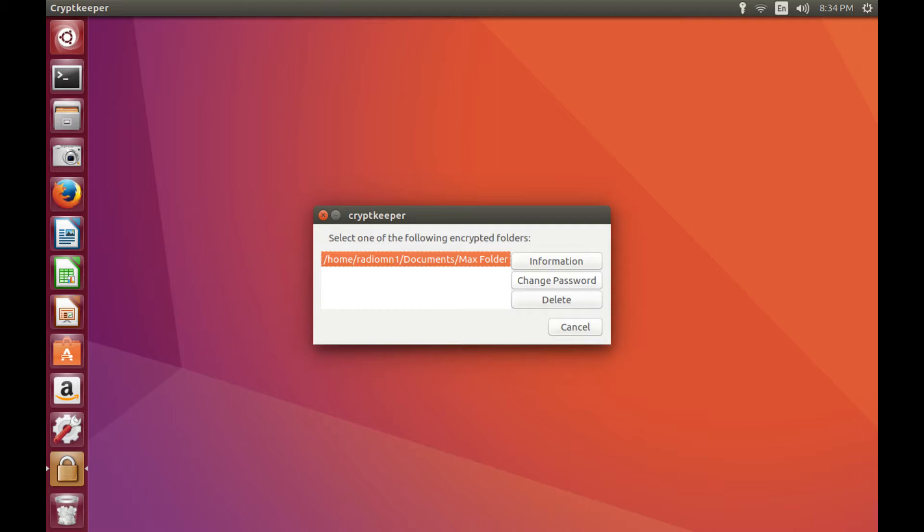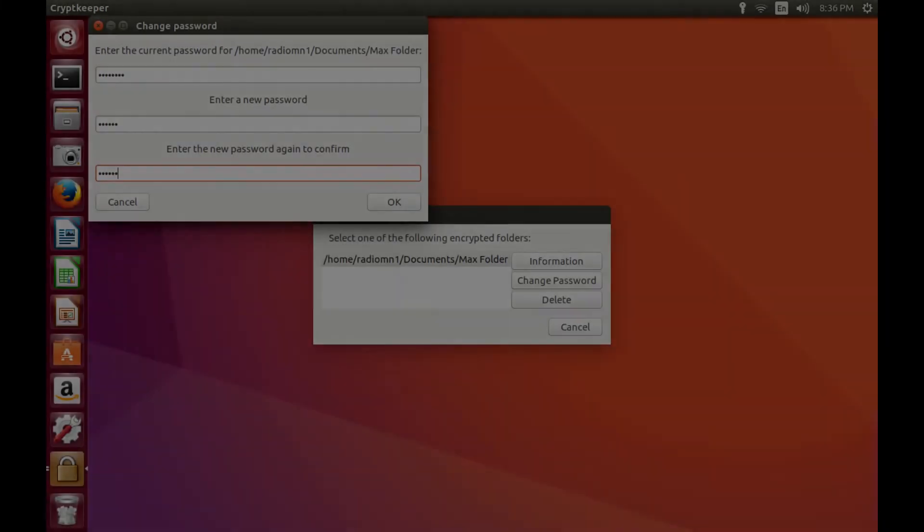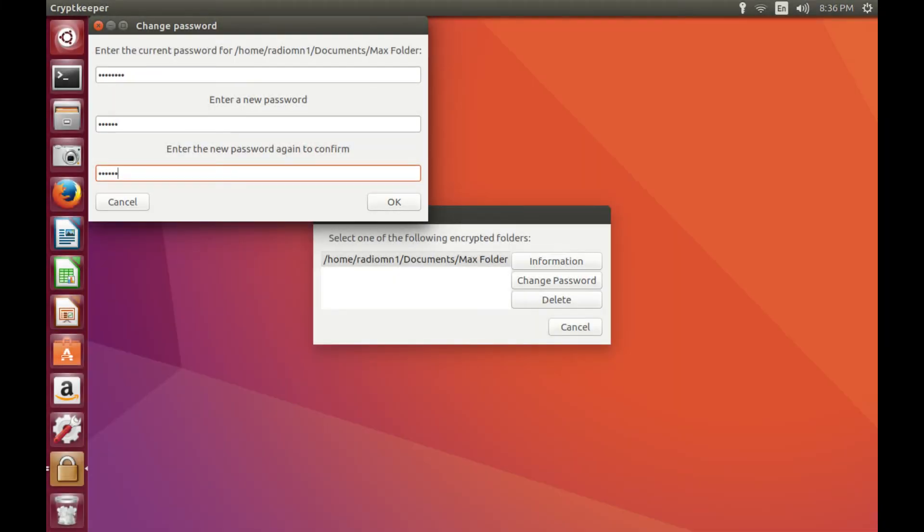Step 3. Click Change Password on the right side of the dialog box after selecting the folder you want to change the password for. The Change Password dialog box appears.